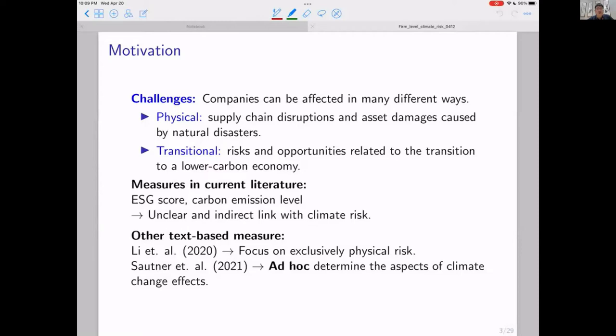In our current emerging literature, there are already some text-based measures closely related to ours. For instance, Lee et al.'s paper focused exclusively on physical risk. And then there is also a very important work by Sautner et al. The methodology adopted in that paper uses human prior in an ad hoc manner to determine the aspects of climate change and thereby comes up with a set of seed words.